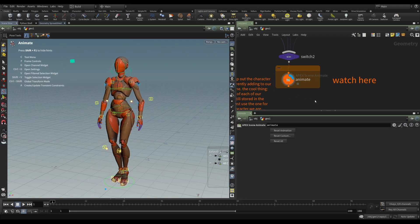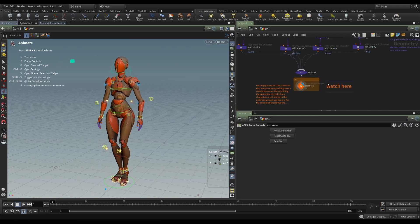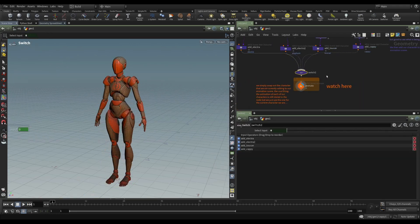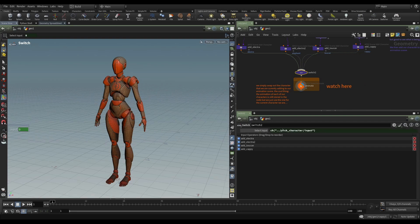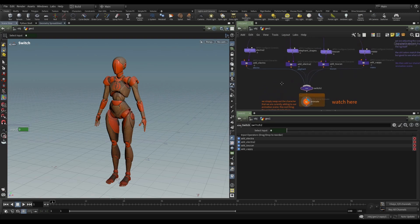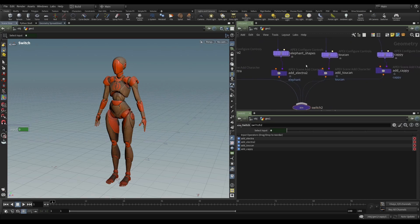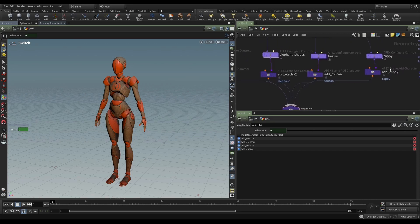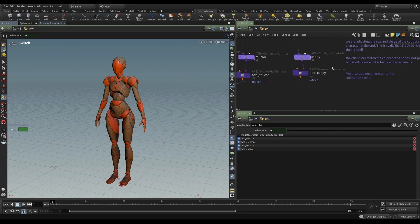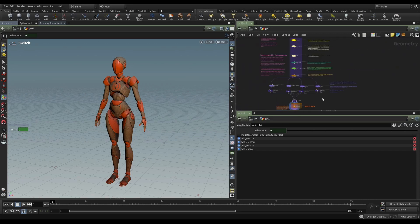If I stop that, and if we look at this network, we have a switch here, which is being driven by a switch earlier in the network, which I'll show you in a second. But then we have a little addition of Electra, we have an elephant, we have a toucan, we have a capybara.